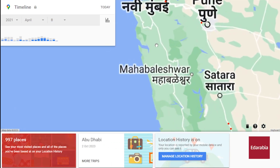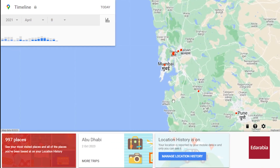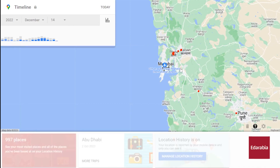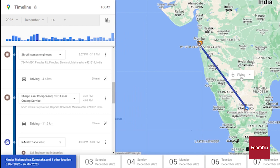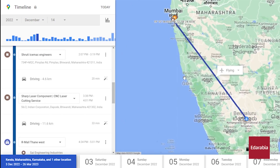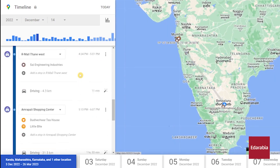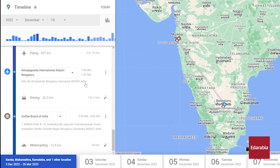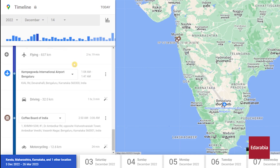Suppose you wish to revisit a specific journey — let's say your trip to Mumbai, India. You can click on the Mumbai dot, and you'll discover that you flew to Mumbai from Bangalore. Moreover, below this, you'll find a day-by-day breakdown of your trip, enabling you to navigate through every activity. It essentially functions as an automated life diary.